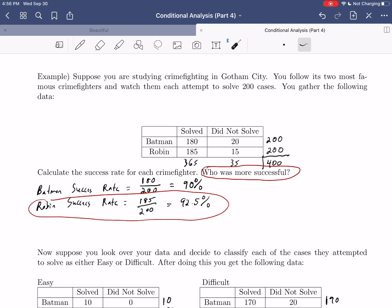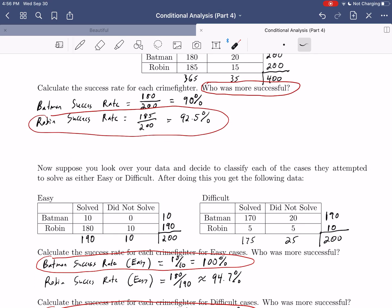The only way we can analyze those other variables is by getting more data — in this case, getting that third variable with these classifications and then reanalyzing. This basically wraps up our conditional analysis. Along with correlation and regression, this means we now understand how to look at the relationships between quantitative variables as well as between categorical variables. In our next video, we'll have a big change of gears and move into the next major section of our course: the study of probability, which we'll need to help us understand inferential statistics for the rest of the term.